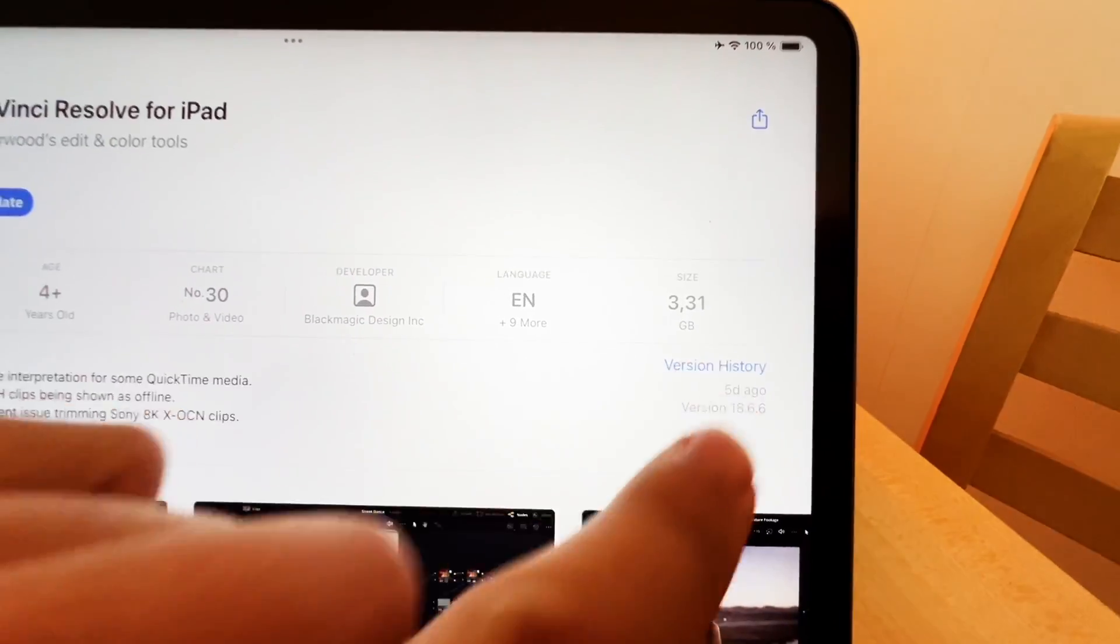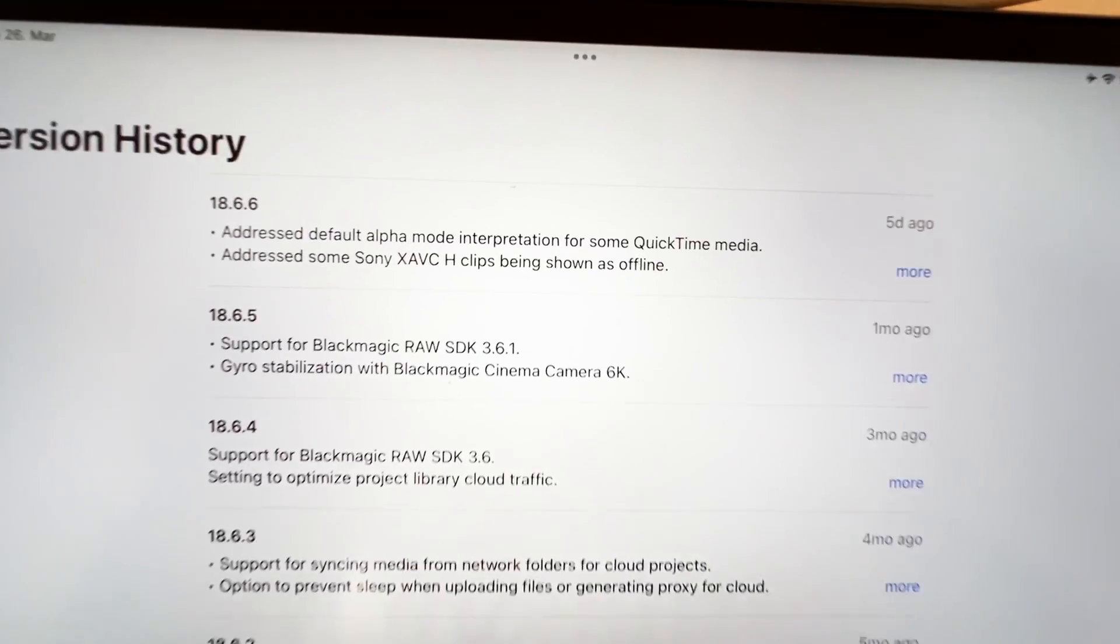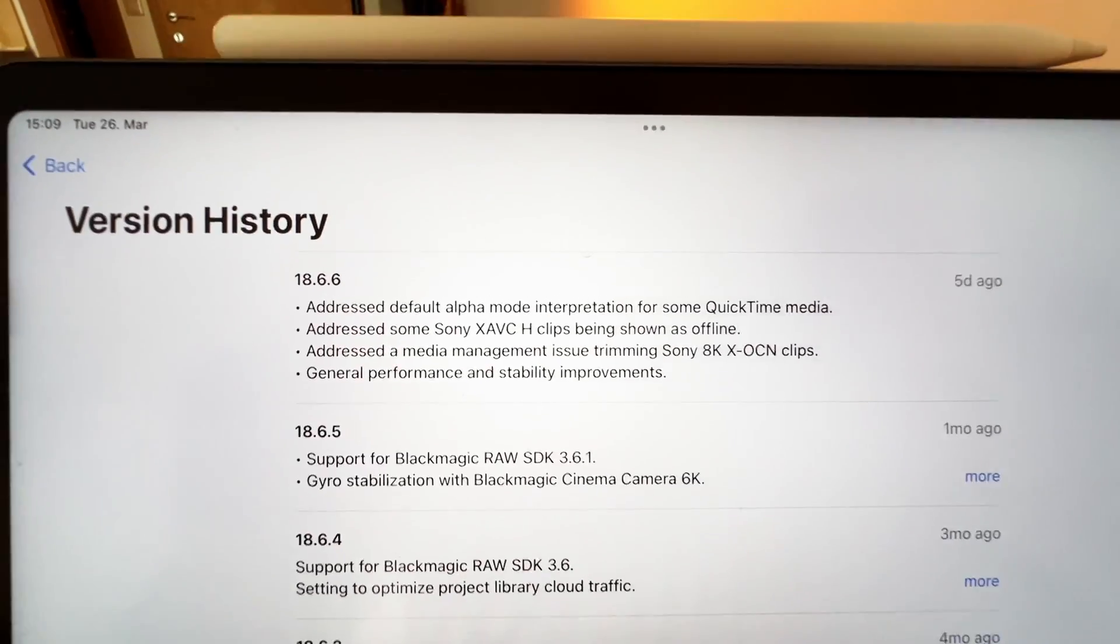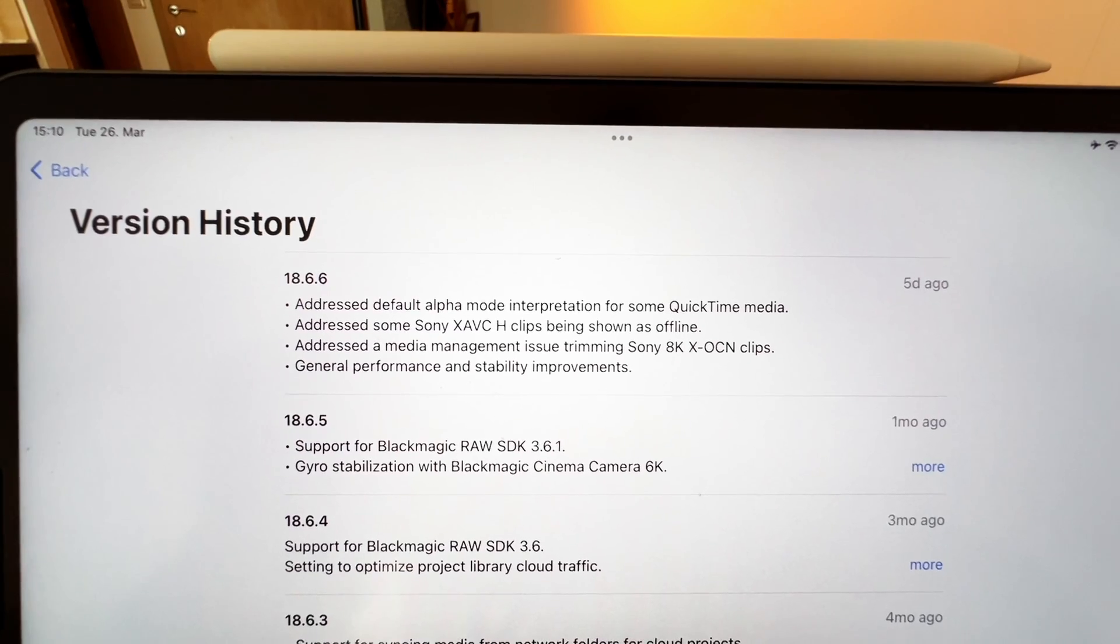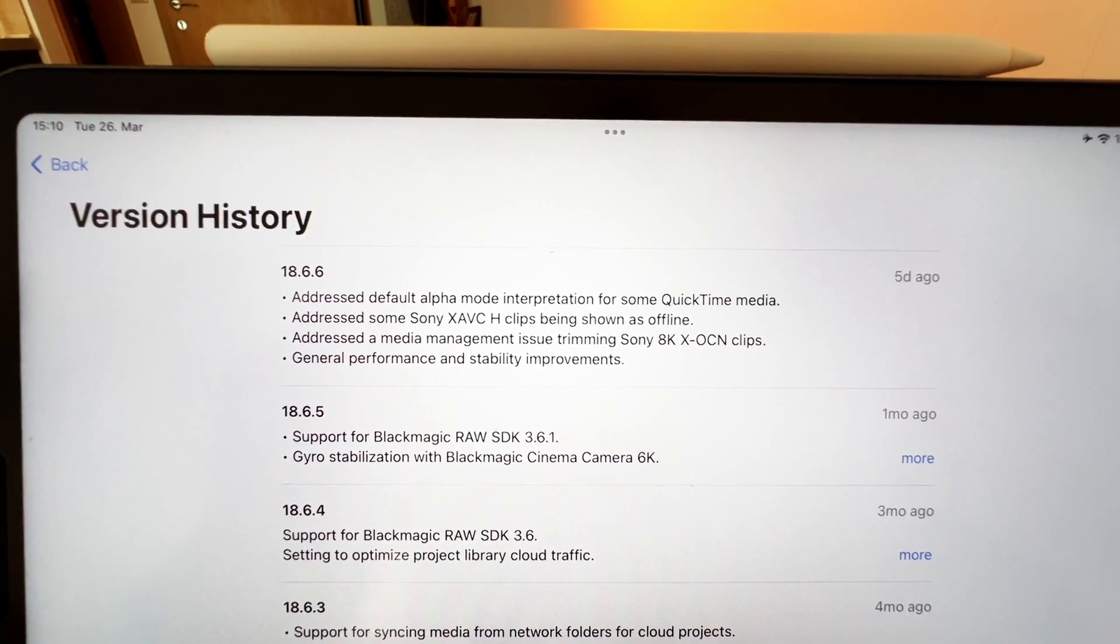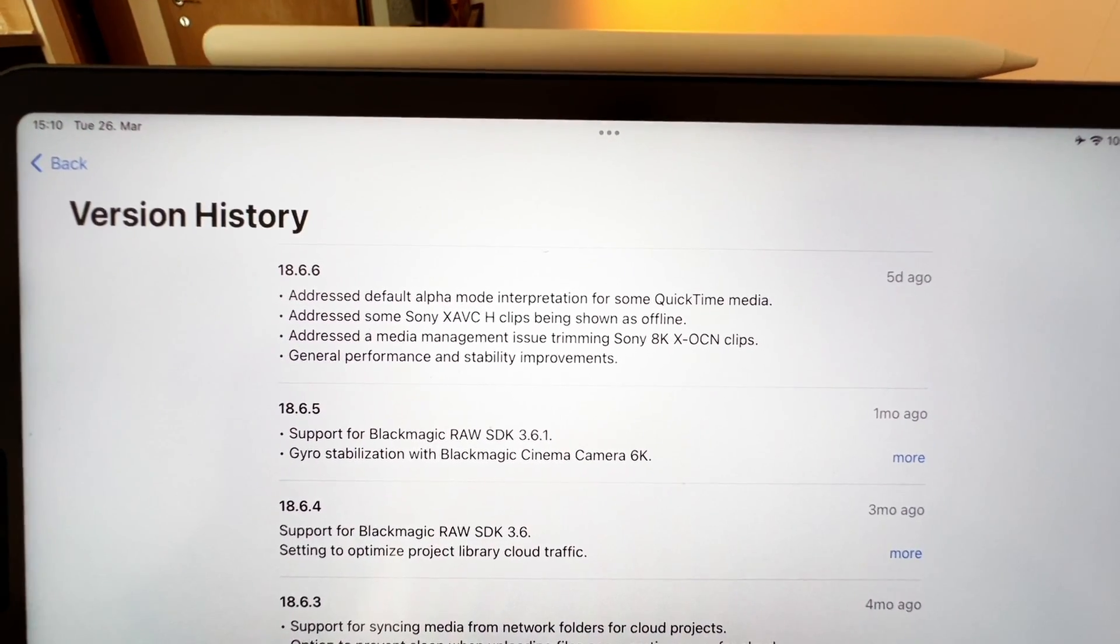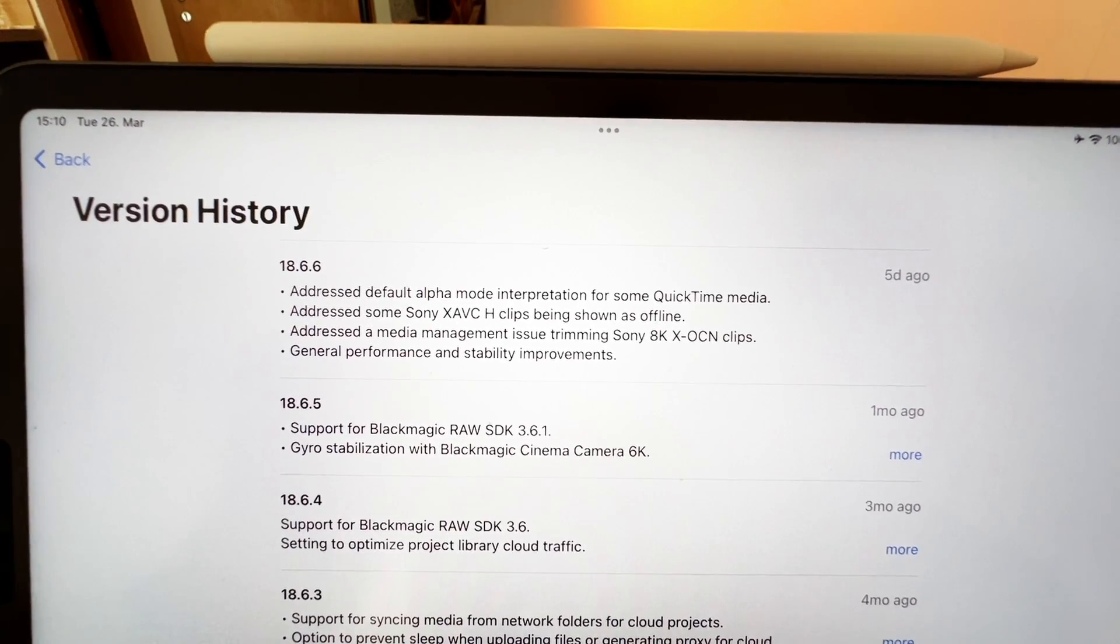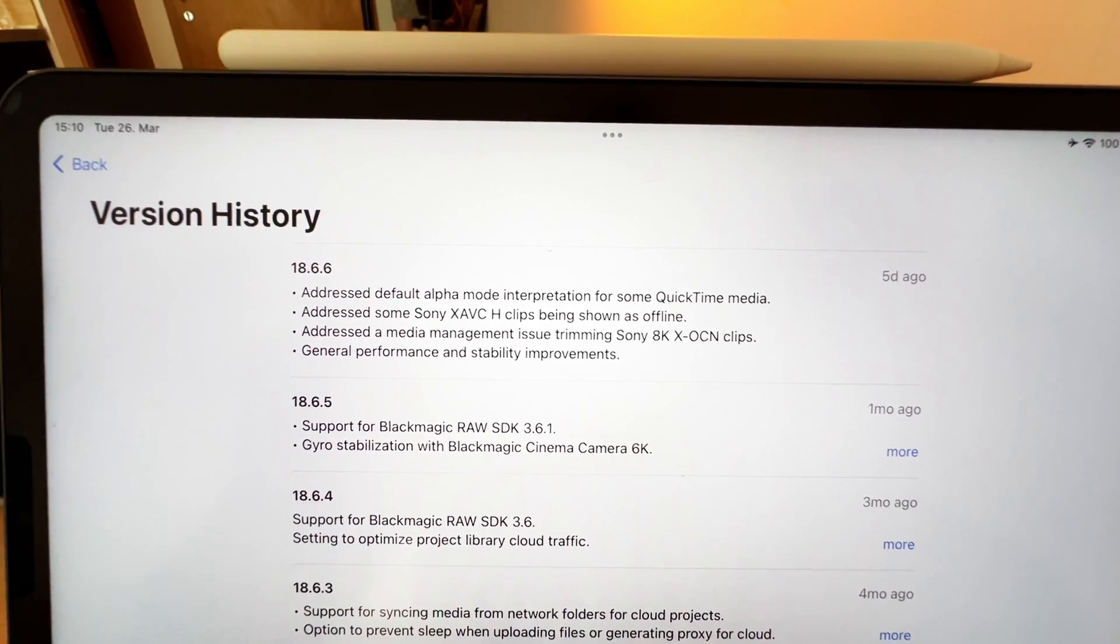So you can always come here to the update history, and then here for example look for the update history. And then we see here 18.6.6 addresses default alpha mode interpretation of some QuickTime media, addresses some of the Sony XAVC-S clips being software and offline, addressing some media management and issues with trimming from the Sony 8K material.